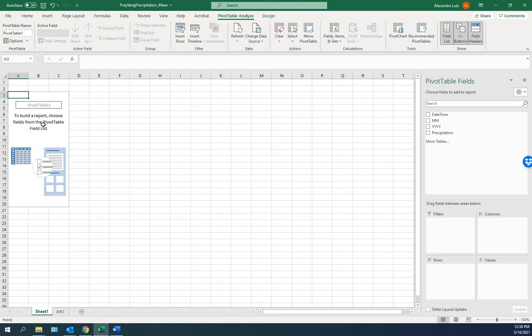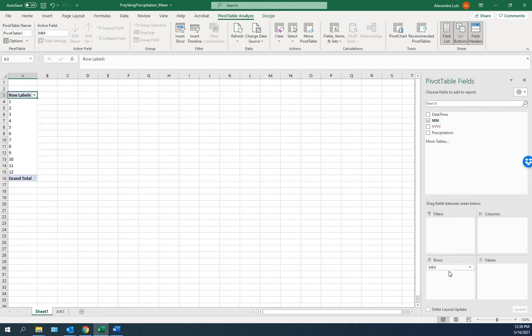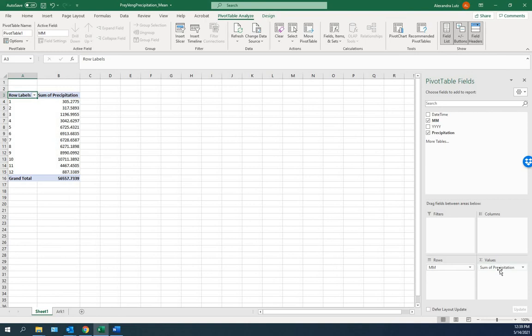Here's the pivot table. And here's how you enter the data into it. We're going to take the months and add them to the rows. Then we're going to take the precipitation and add it to the sum of the values. The default in pivot is to sum.